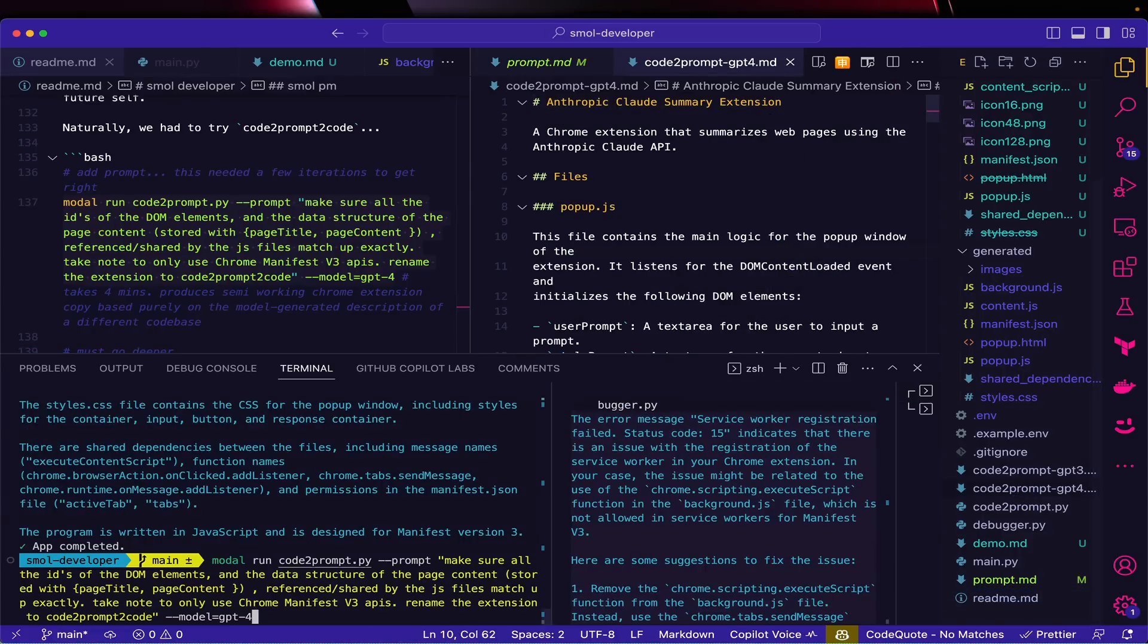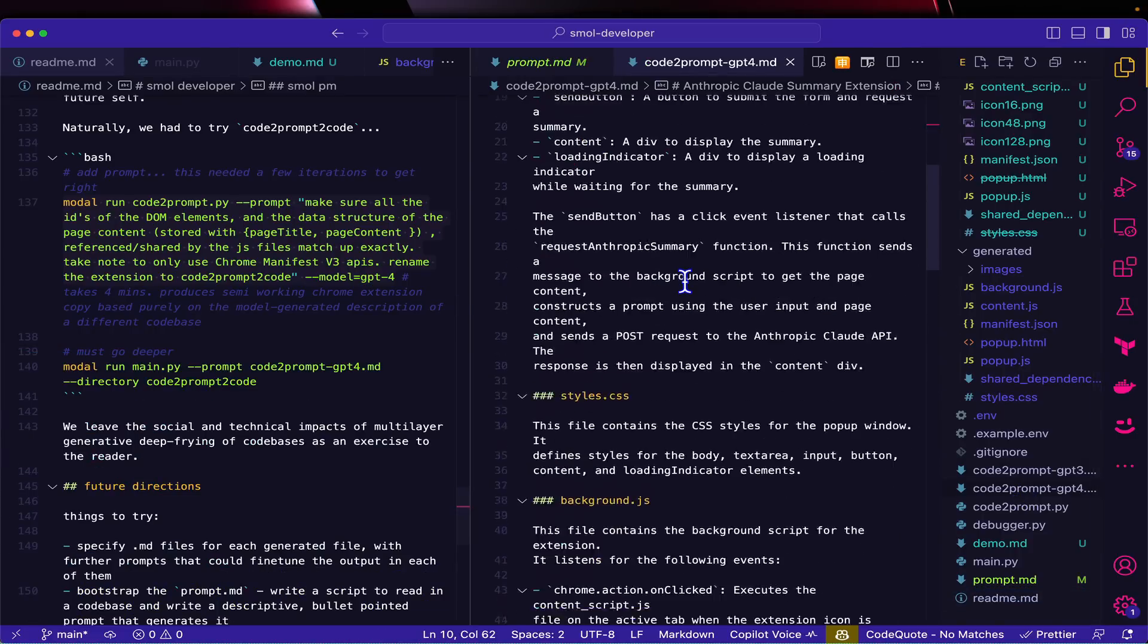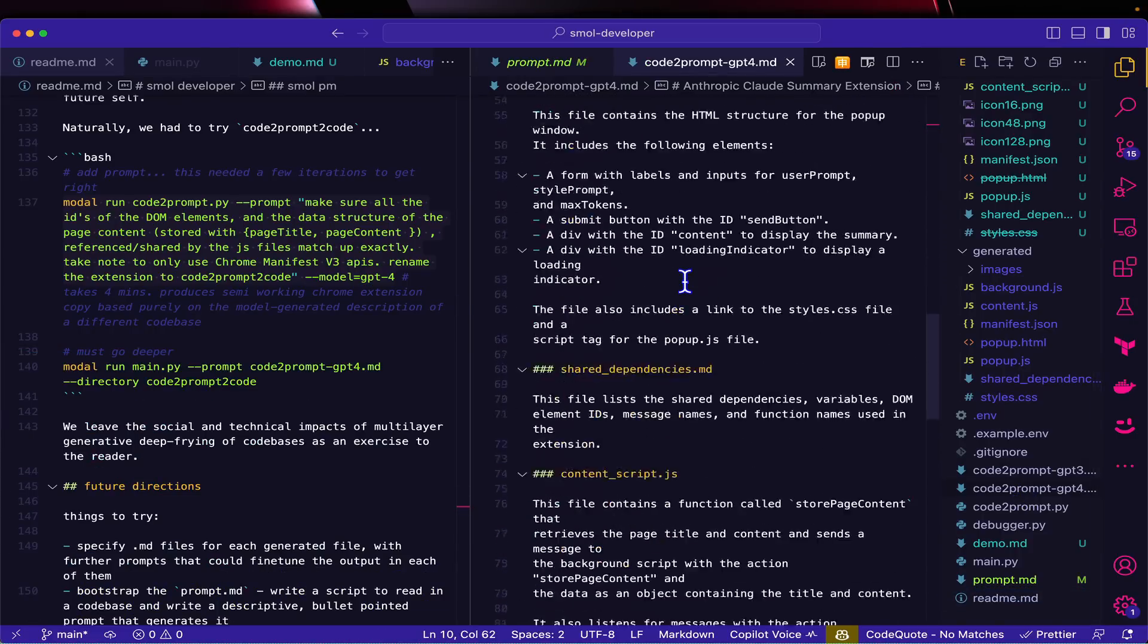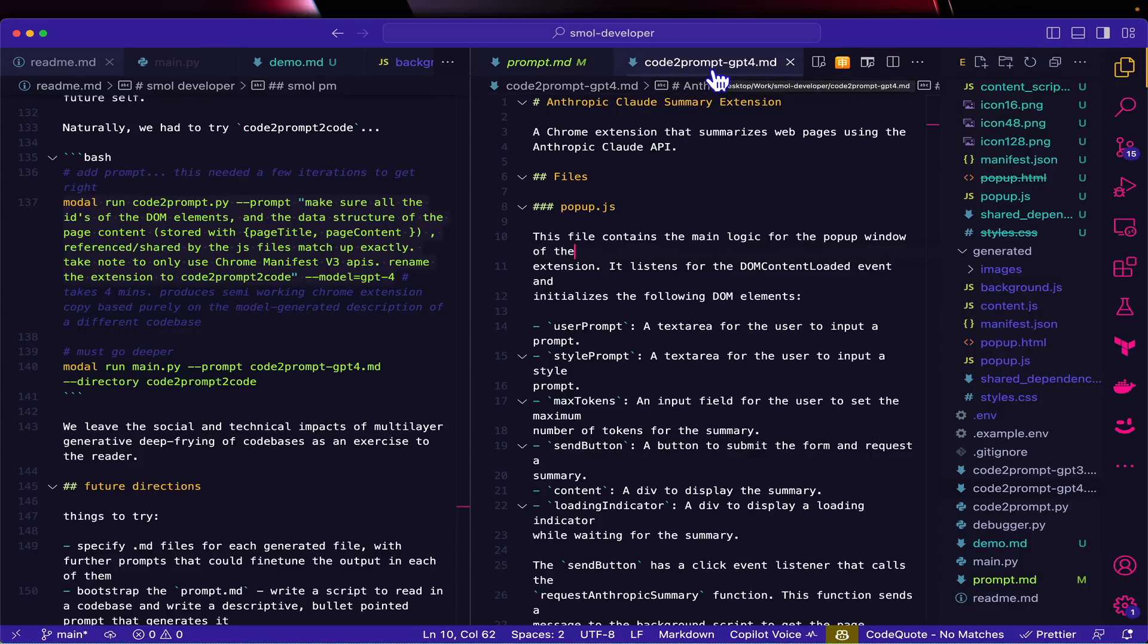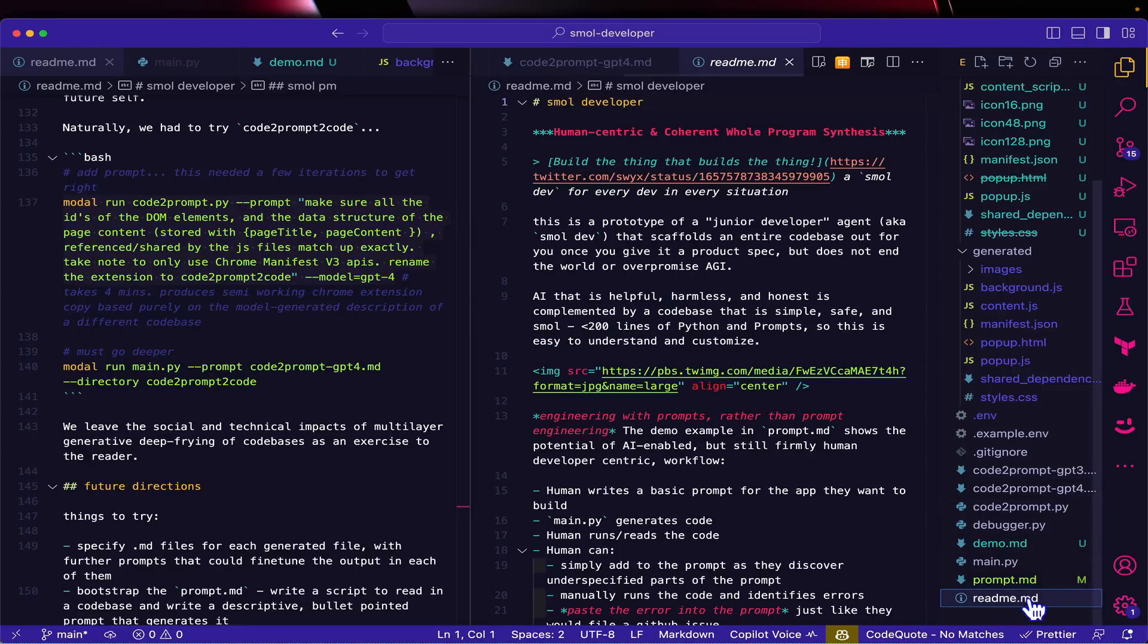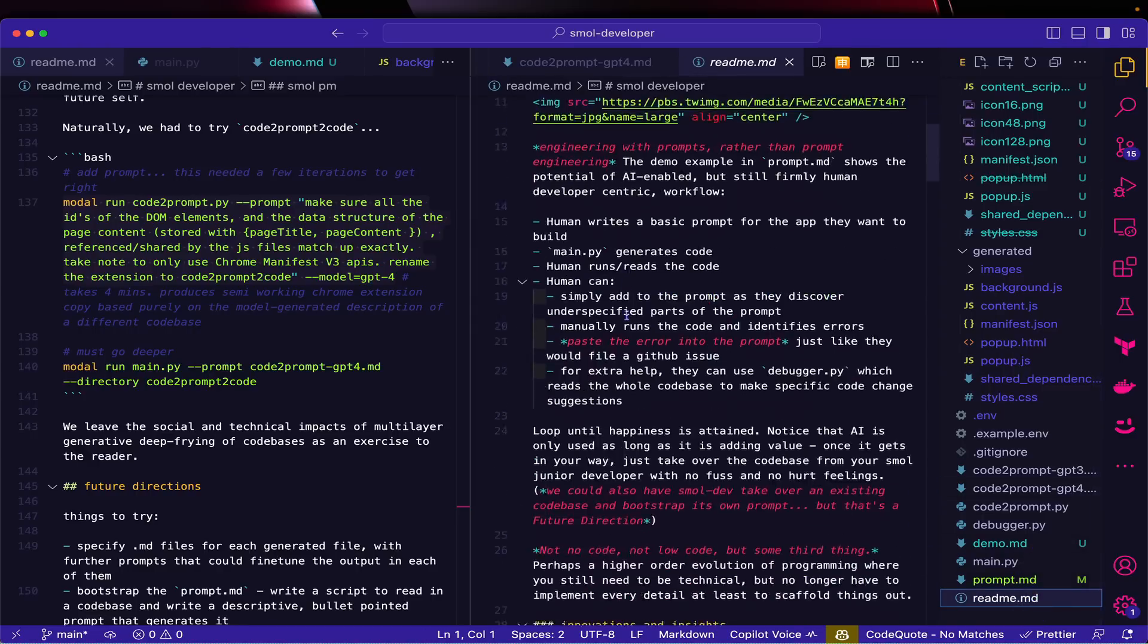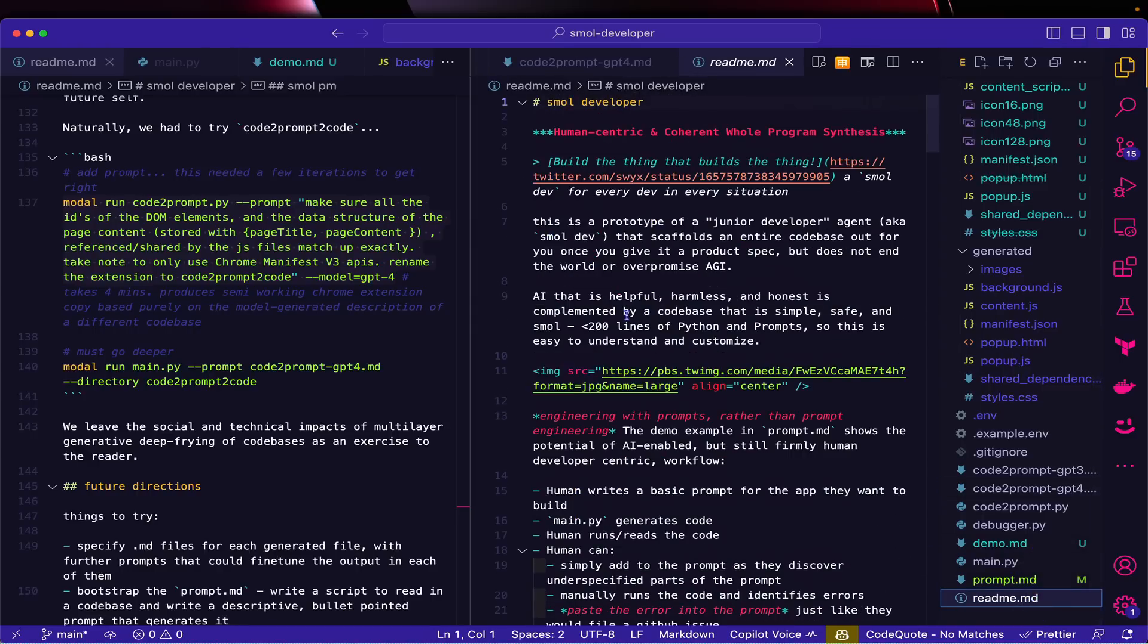We do leave it as an exercise to the reader for what happens when you run code-to-prompt prompts through a prompt-to-code generator. That is the Small Developer universe that we've generated. Let me know what you think and see ya!